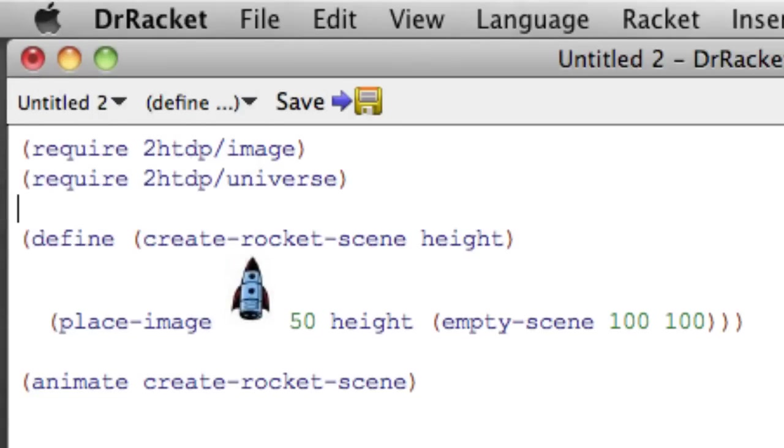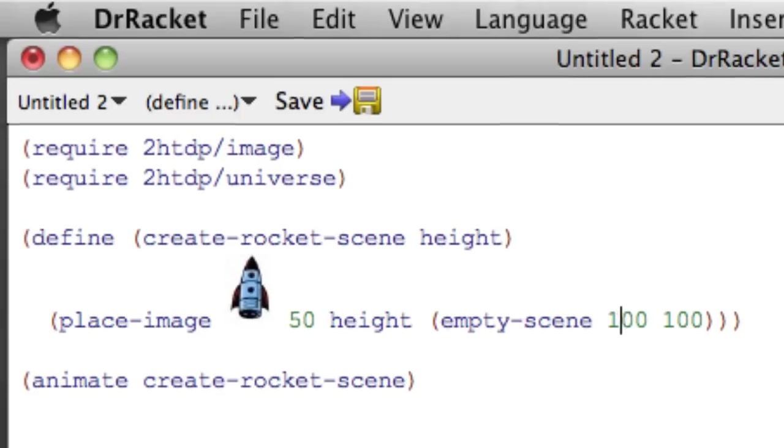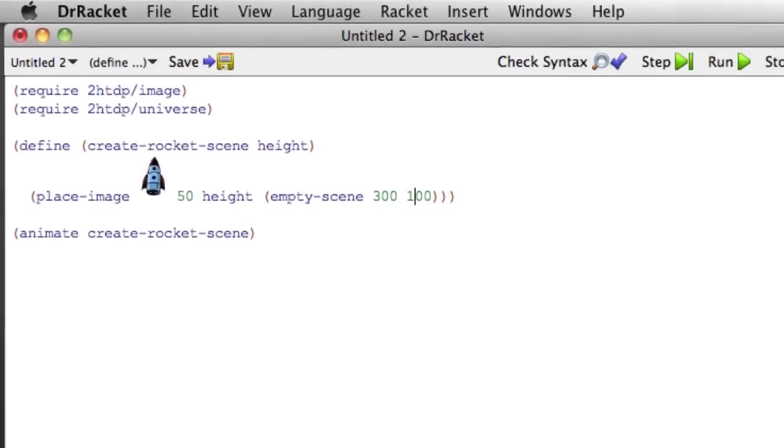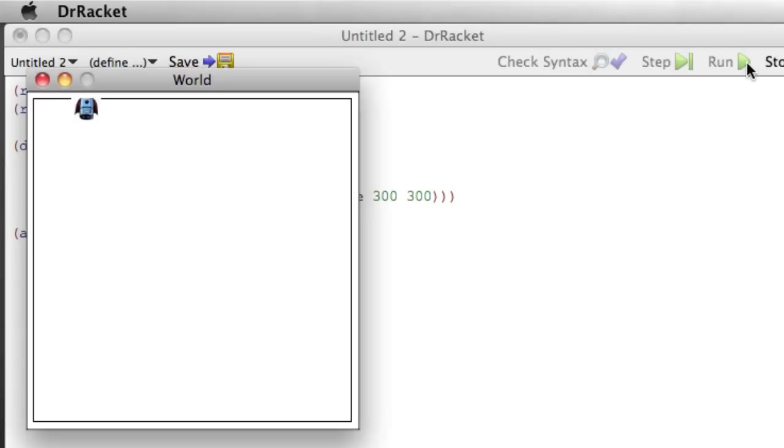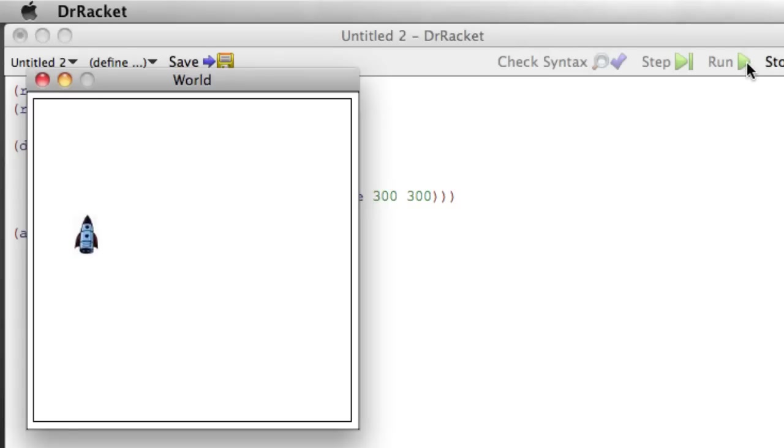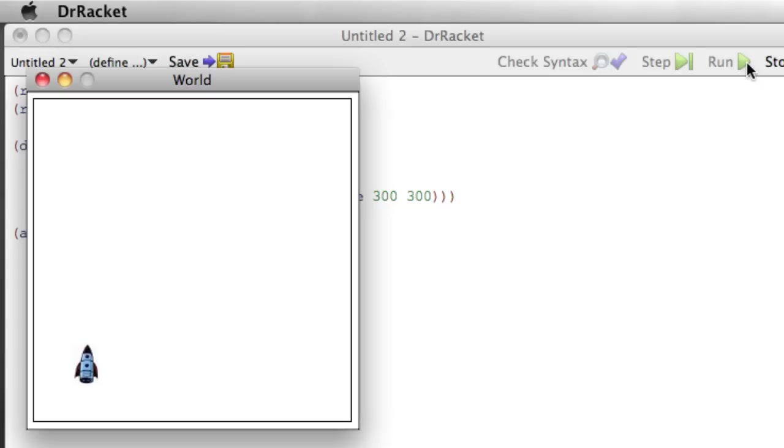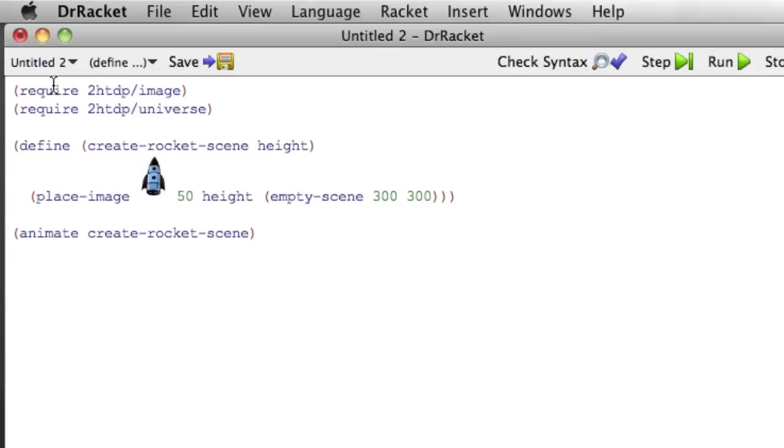One way that we can see that it's still running behind the scenes is to make a bigger scene. So if we make this say 300 by 300 and run it, we'll see now we have a bigger scene, a bigger frame, and the rocket just keeps going right through the bottom of the world. Awesome!